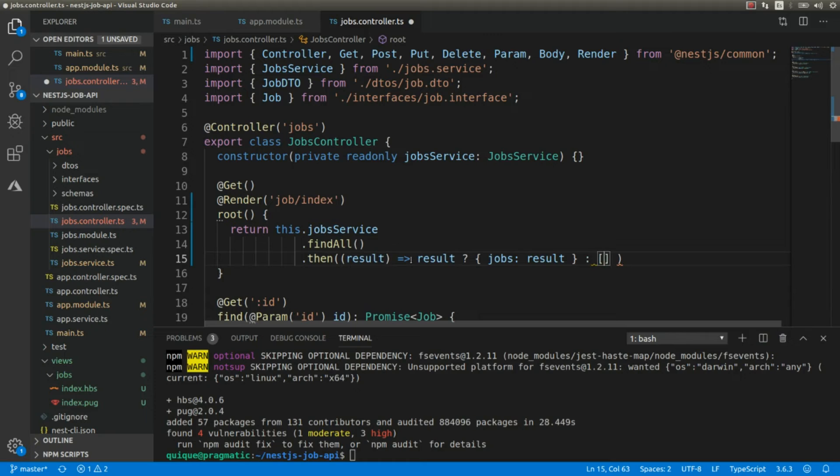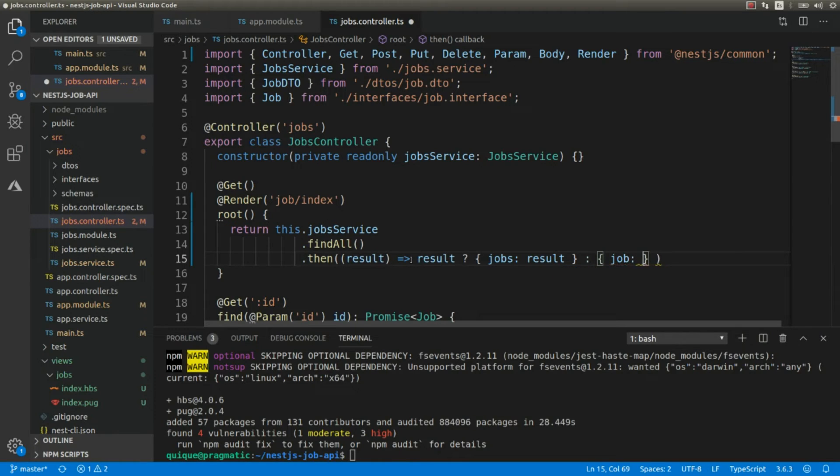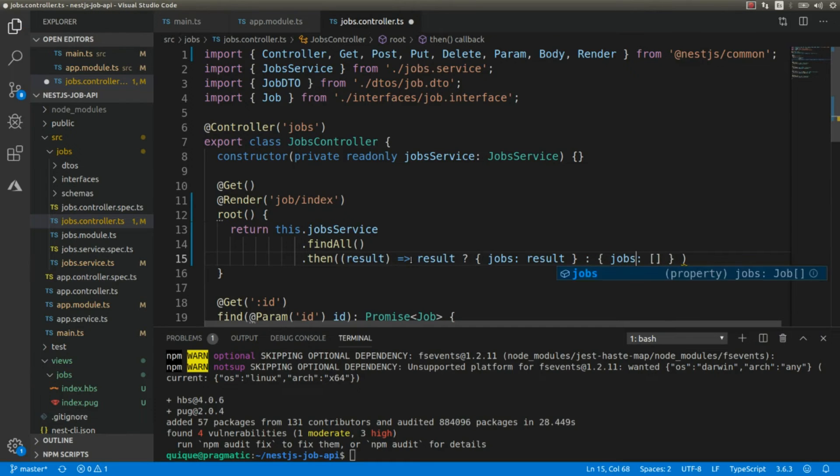But if we don't get any results, I'm just going to return an empty array. It's going to be shops and an empty array, like that.